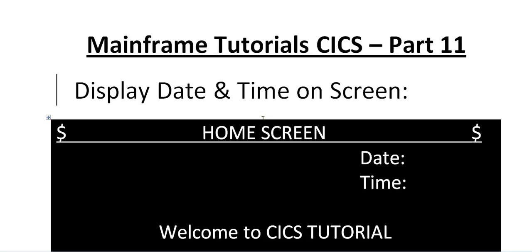Hello, good morning or good evening to everyone. Welcome to mainframe tutorial CICS part 11.